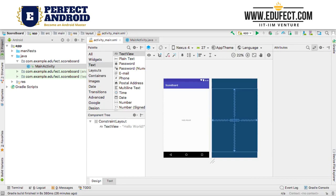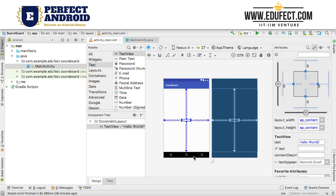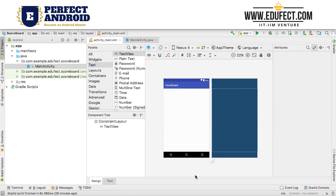In this lesson we will make a scoring app, and using it we will learn more about layouts and also about app icons. What I have open on my screen is the default project that gets created in Android Studio, and the first thing I am going to do is delete the hello world text box.